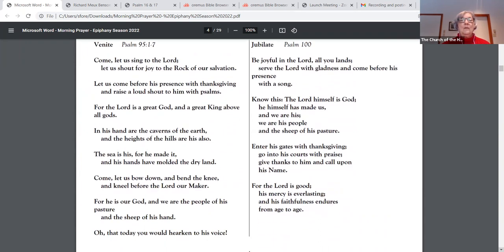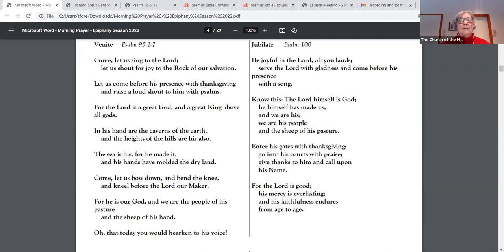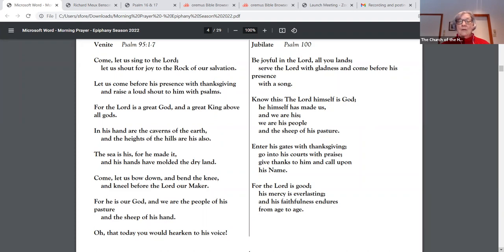Come, let us sing to the Lord. Let us shout for joy to the rock of our salvation. Let us come before his presence with thanksgiving and raise a loud shout to him with psalms. For the Lord is a great God and a great King above all gods. In his hand are the caverns of the earth and the heights of the hills are his also. The sea is his for he made it and his hands have molded the dry land. Come, let us bow down and bend the knee and kneel before the Lord, our maker.